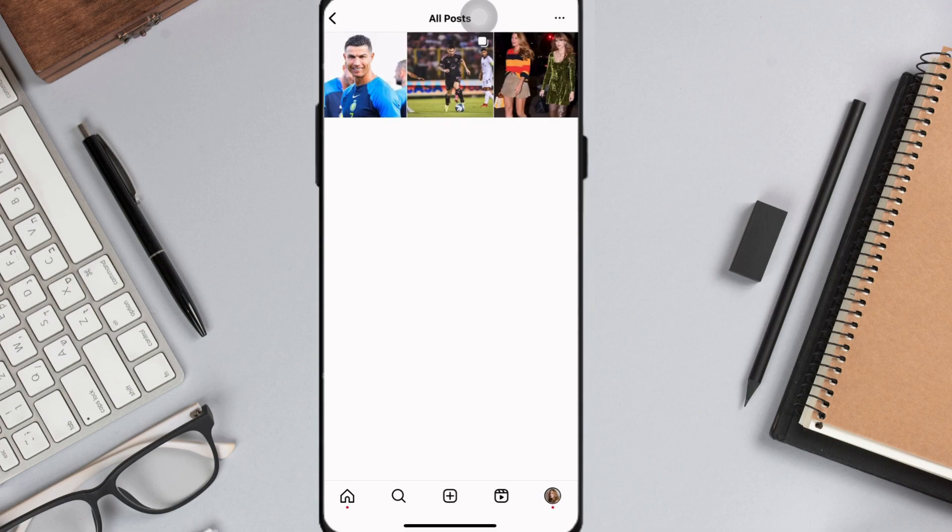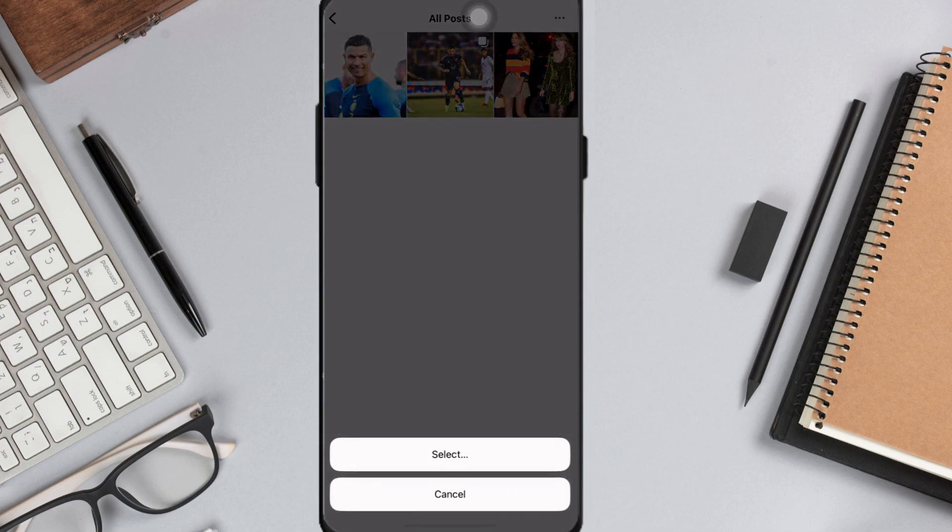If you want to delete them all, simply click at the three dots at the top right corner of your screen.